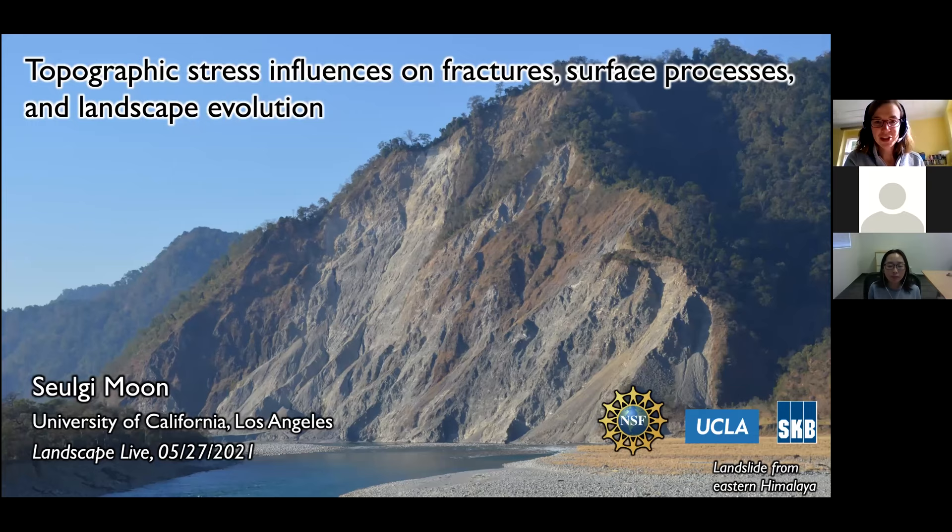Welcome everybody to this week's Landscapes Live meeting. My name is Steffi Tofelde and I'm going to convene this seminar today with Michael Benisrael. I'm very happy to introduce our today's speaker, Sergi Mun.